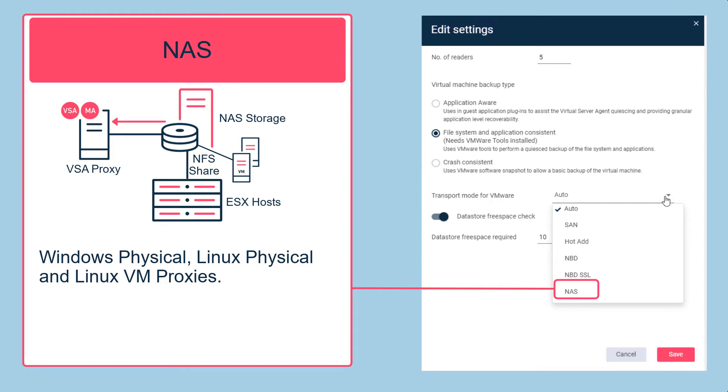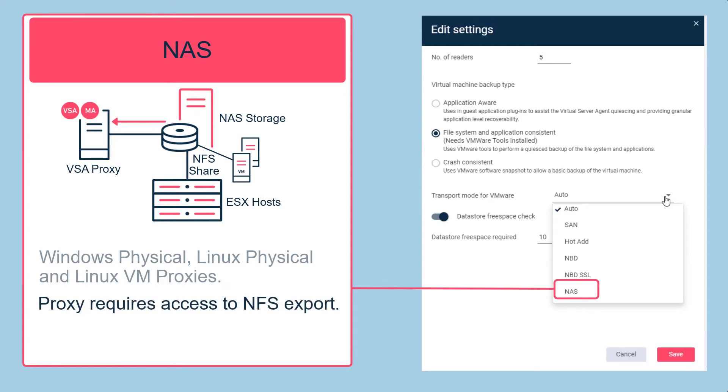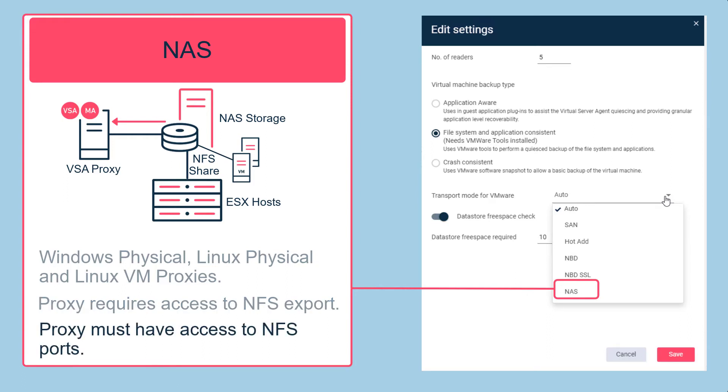If the proxy is hosted on a Windows virtual machine, you should use hot add or NBD mode configuration on the deployed proxy. VSA proxies must have access to the NFS exports from the NFS server. The proxy machine must have access to the NFS ports for the destination NFS server behind any firewall configuration.